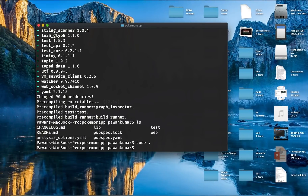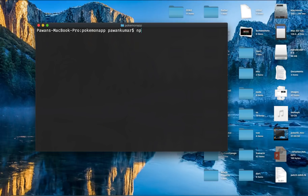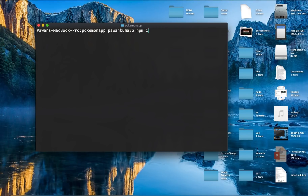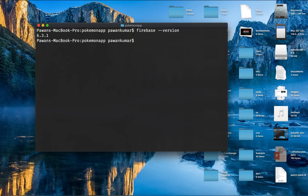Then go to your terminal and write: npm install -g firebase-tools. Press enter — since I already have it, it will just update for me. This installs the Firebase tool for command-line use. You can then run firebase --version and it will show you the Firebase version, which is 6.3.1 in my case.